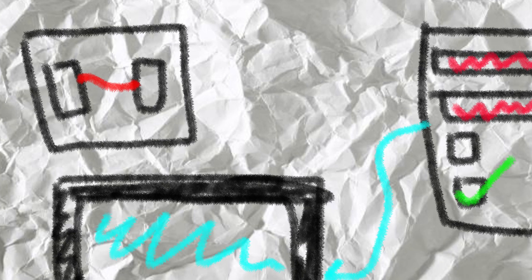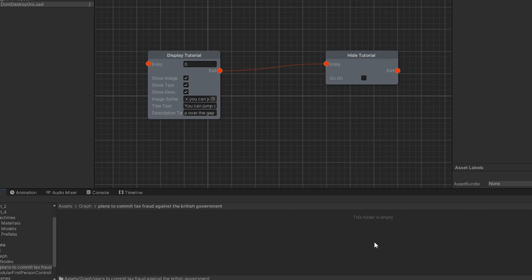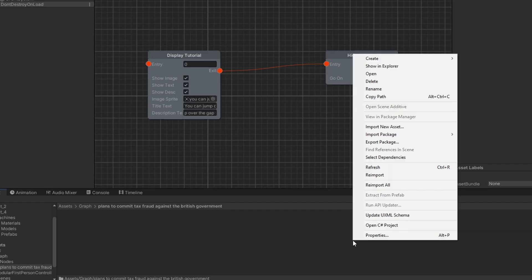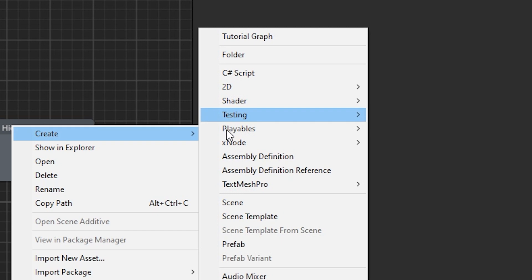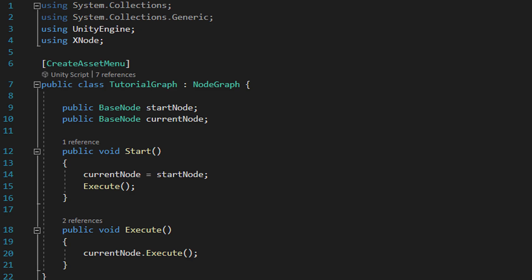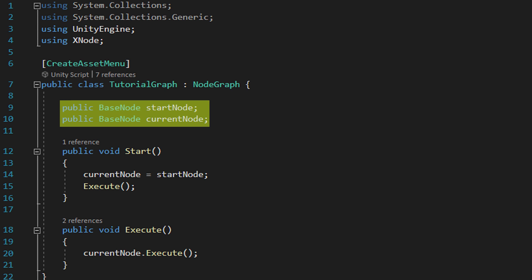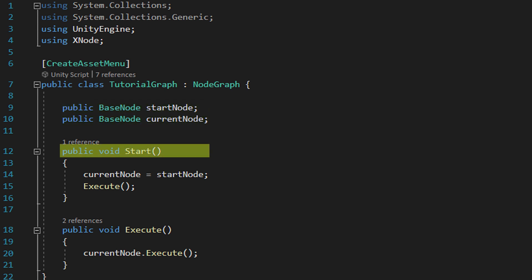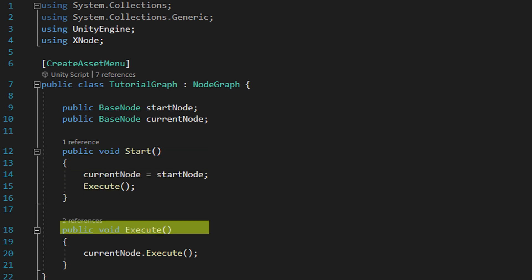Let's start with the graph because it's the lightest script code-wise. To create one right click in whatever folder you want to save your graph into and in the context menu go xnode then node graph c-sharp script. Call the resulting object like tutorial graph. The graph contains two base node objects. If you're following along at home and the base node reference is redlined don't worry, we're going to create base node in a second. There's also two public methods set to public so we can call them elsewhere. Start and execute.